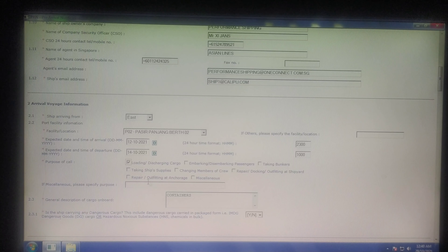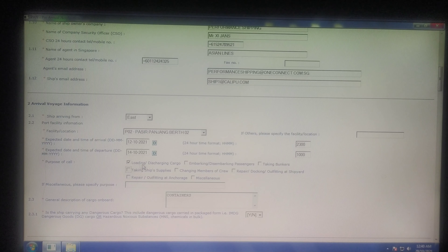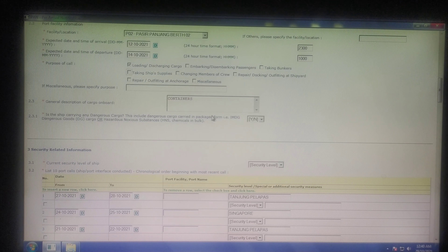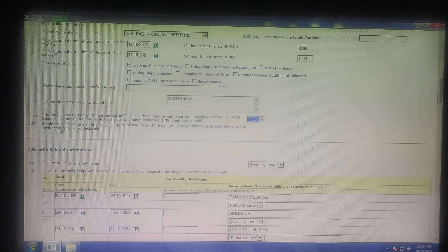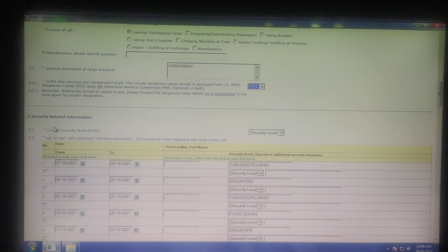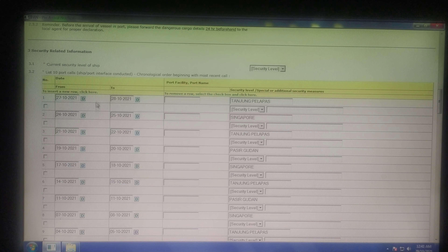These two timings are to be provided by your agent. Then the purpose of call — you can select any number of options. I am taking loading or discharging cargo. Then there is the description of cargo, and next comes whether there is any DG cargo. If I click yes, I will have to send a declaration to the local agent 24 hours before. I can select it as yes.